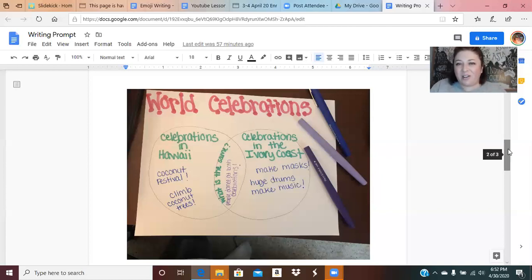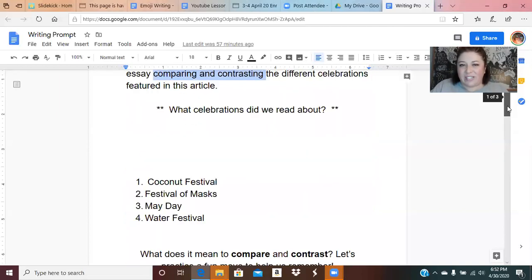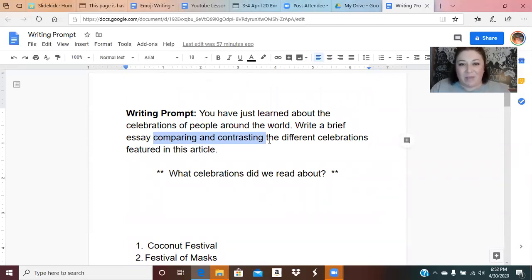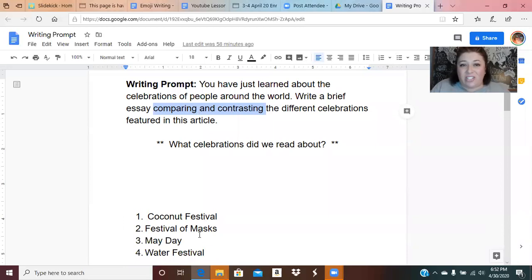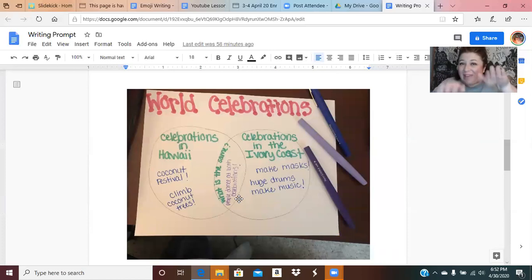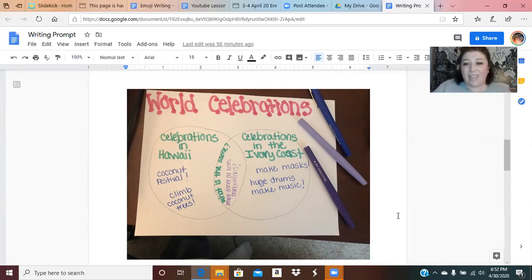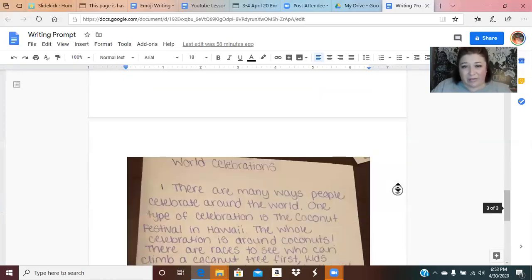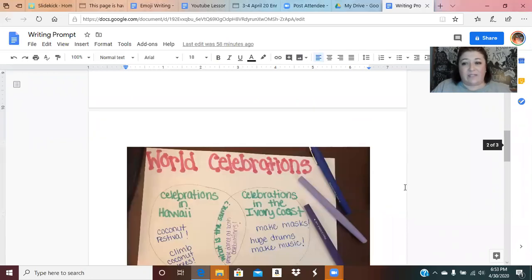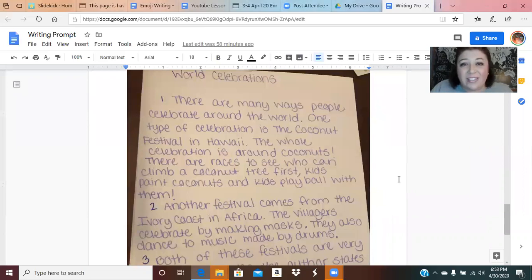So what was our goal when writing? Let's revisit our prompt: write a brief essay comparing and contrasting the different celebrations featured in this article. We reviewed the celebrations and went through our Venn diagram comparing and contrasting them. Now all that's left is to pull the information from our Venn diagram and formulate — which means create — sentences and turn those sentences into an essay. Miss Lewis has an example to share, and the title is very important when you are writing. My title is World Celebrations.